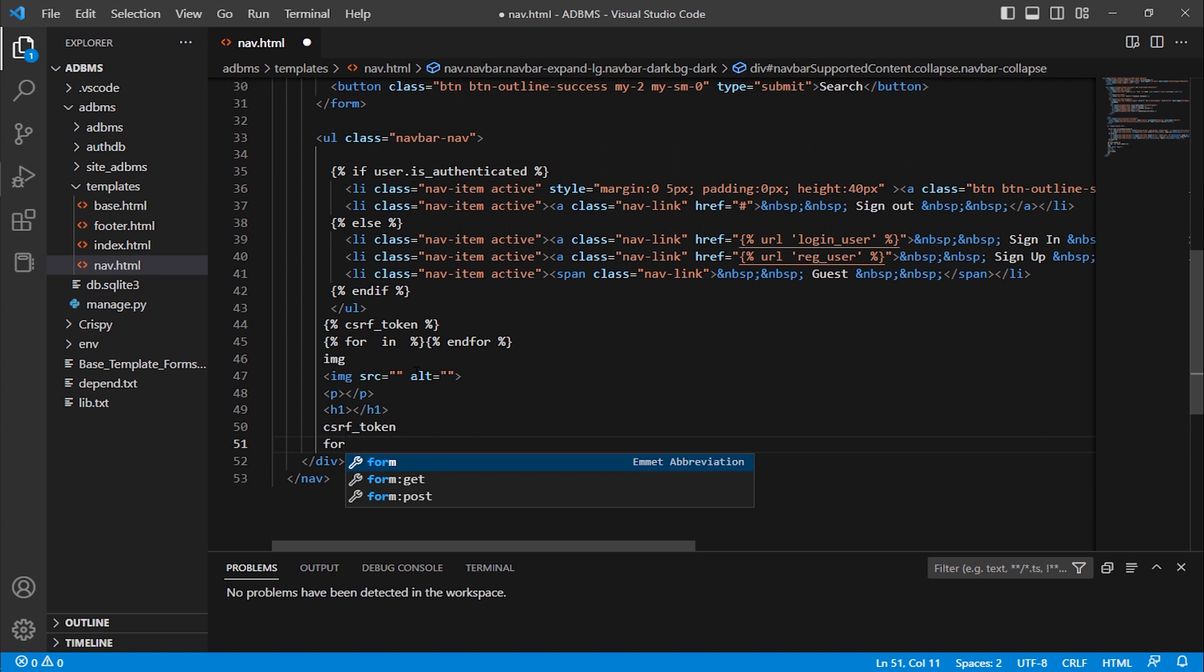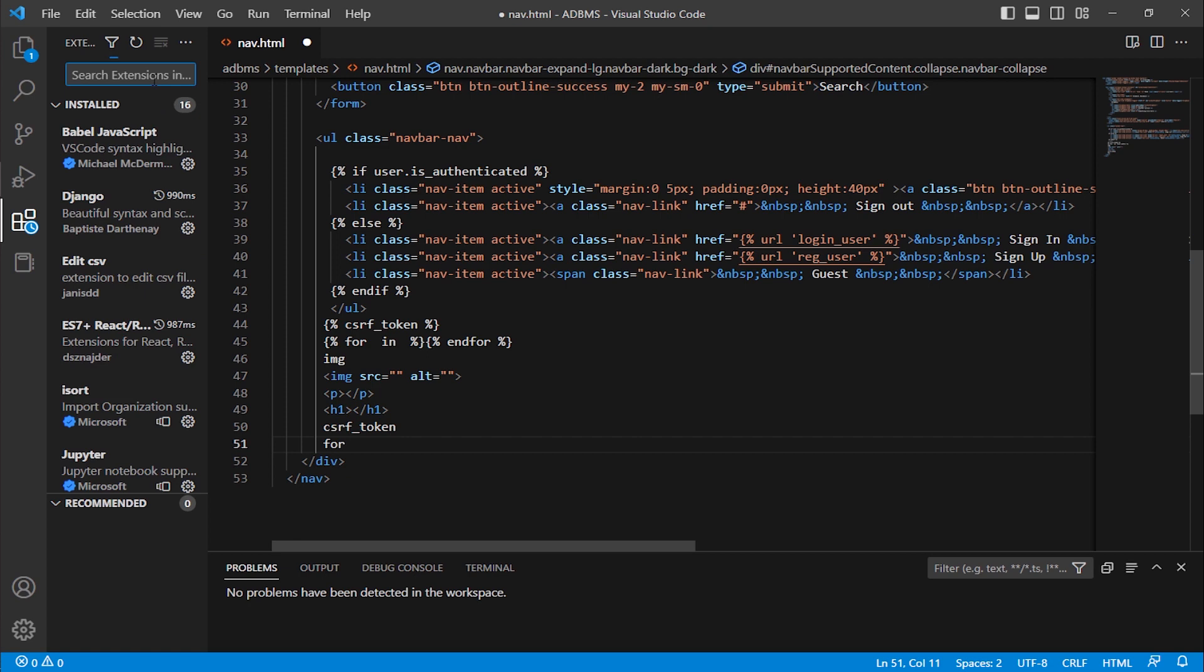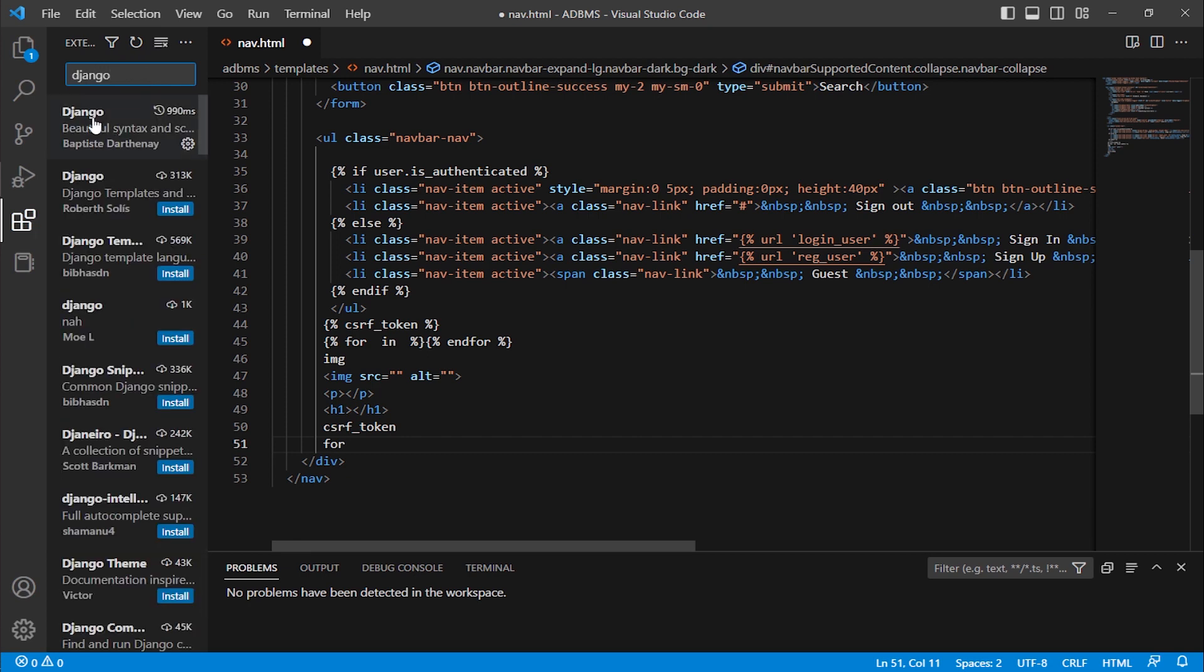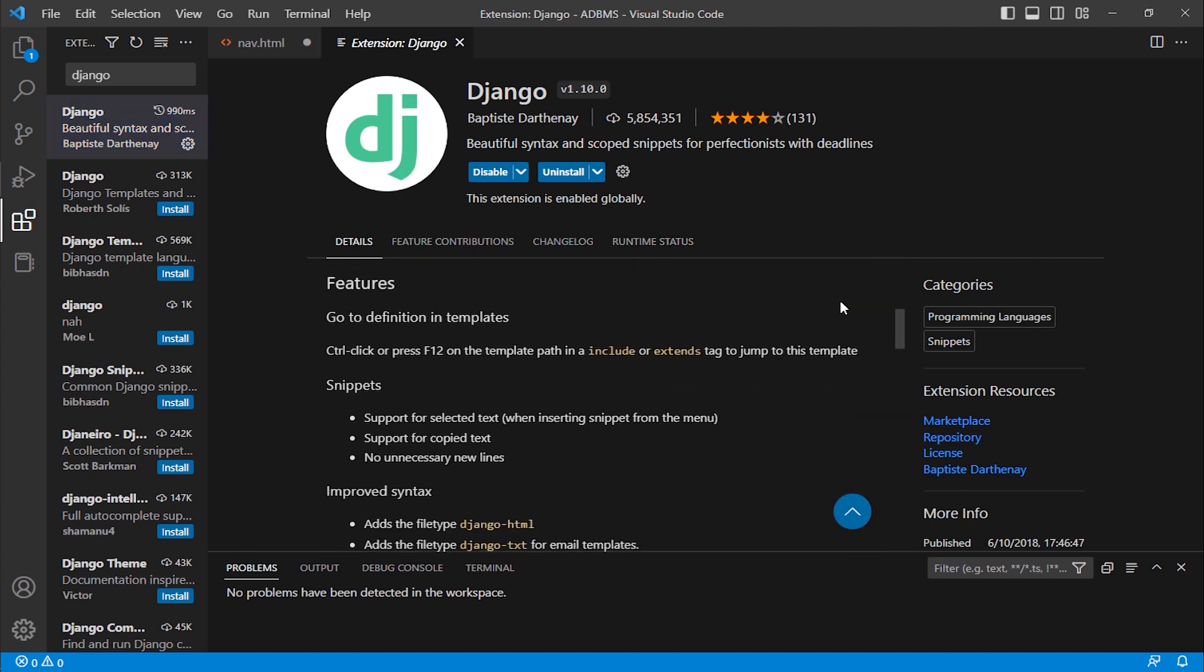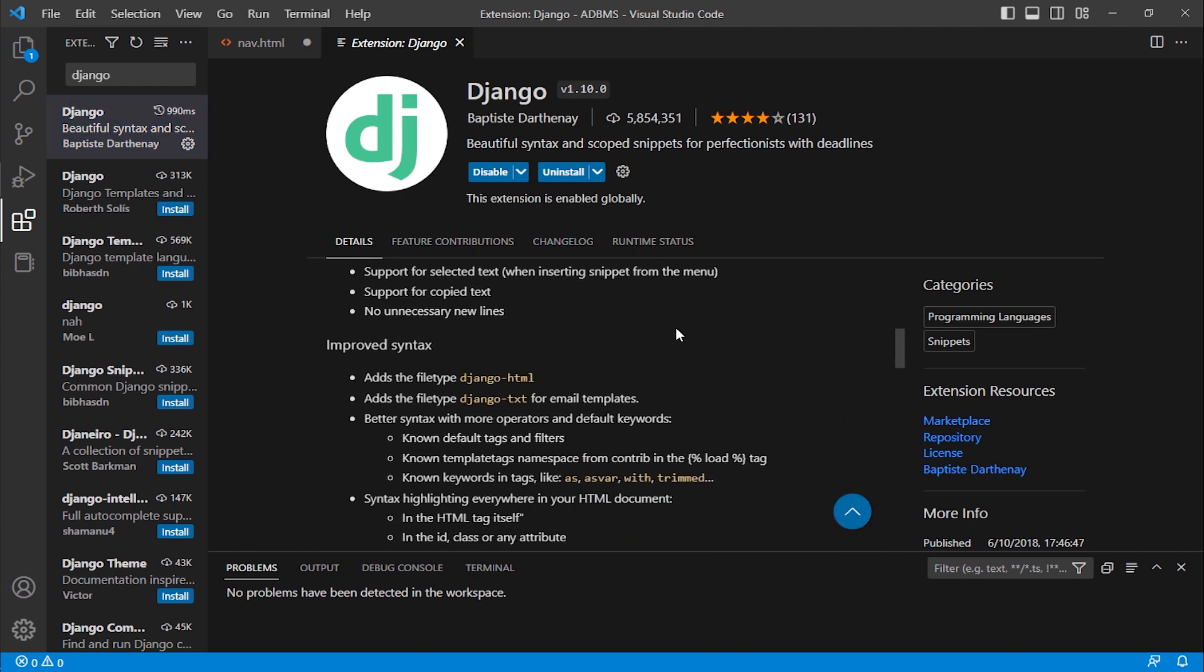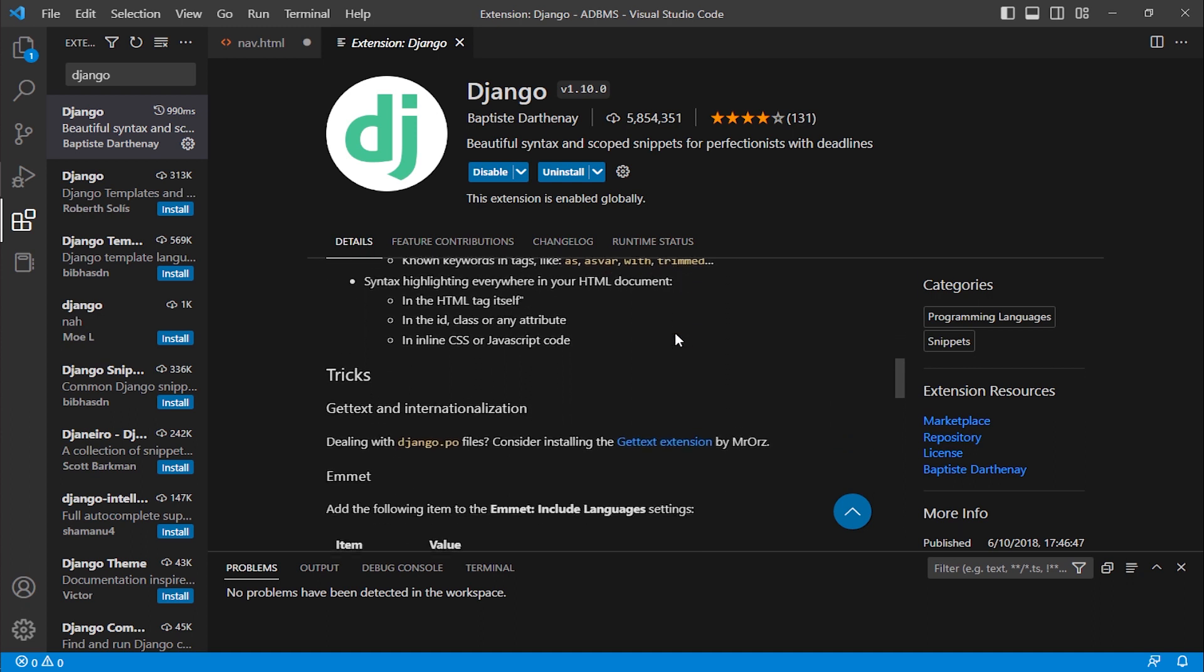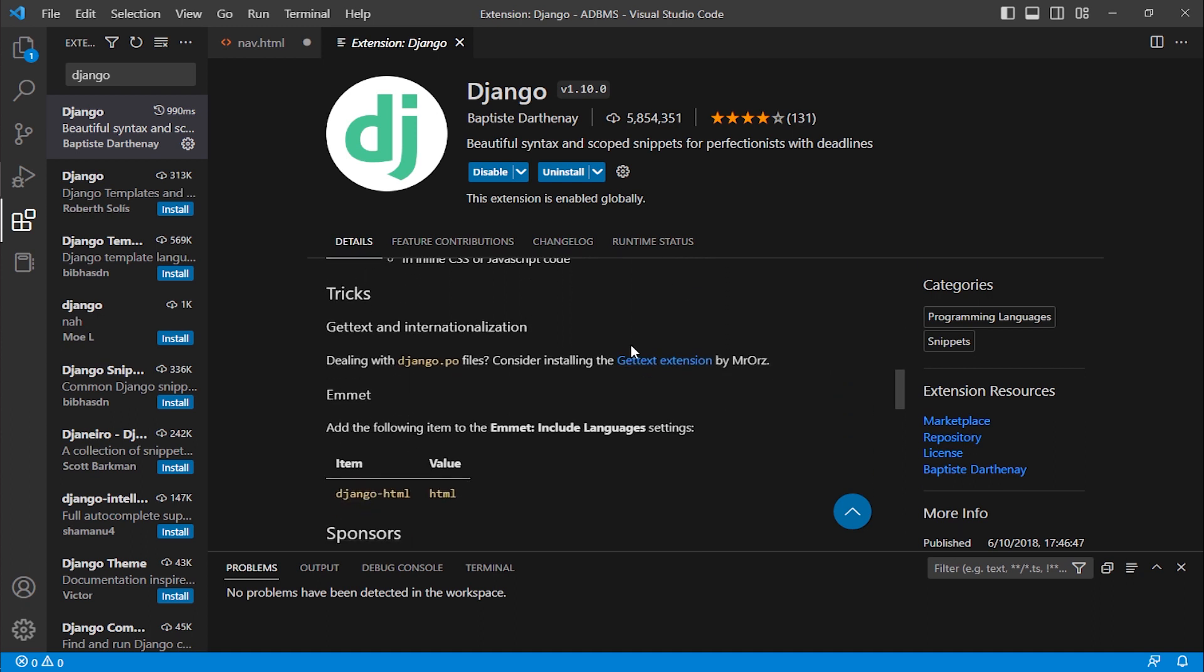So how to use both simultaneously? It will make it stressful and make your work lengthy, but how to solve this problem? It is easy. If you go to your extension panel, search Django, click on Django extension. Here you can see Django is installed.